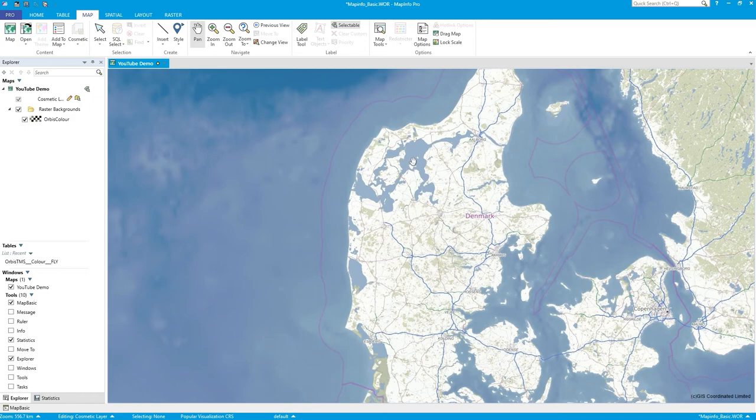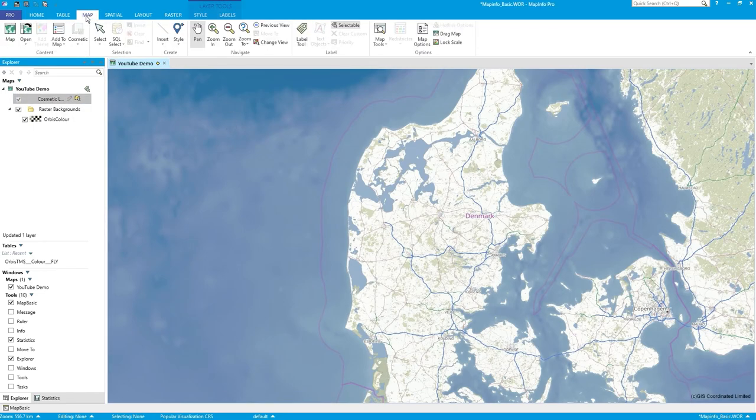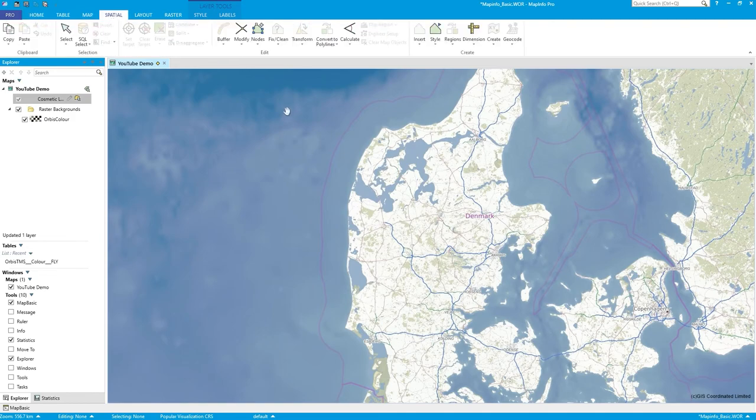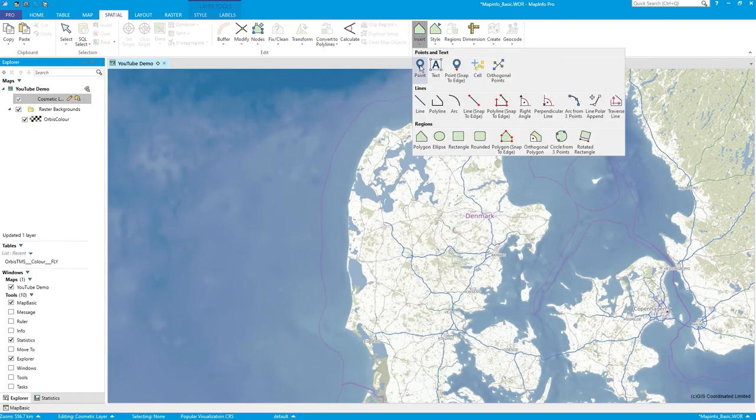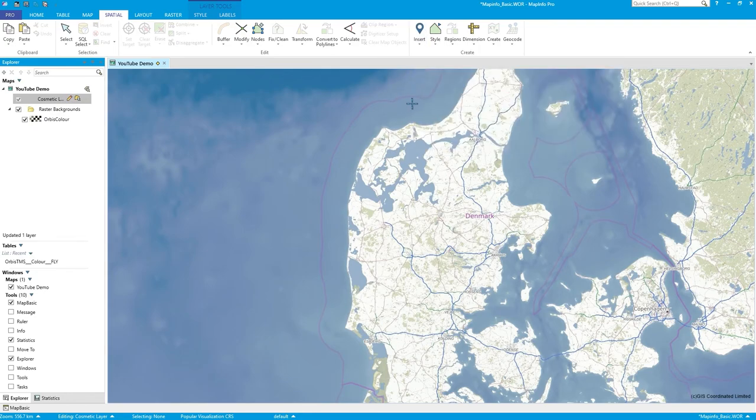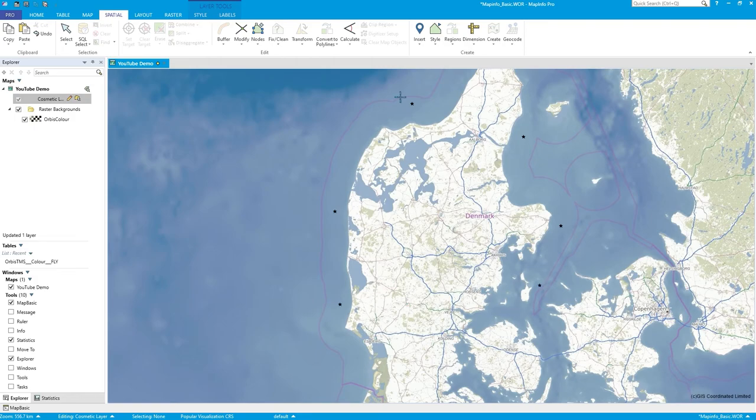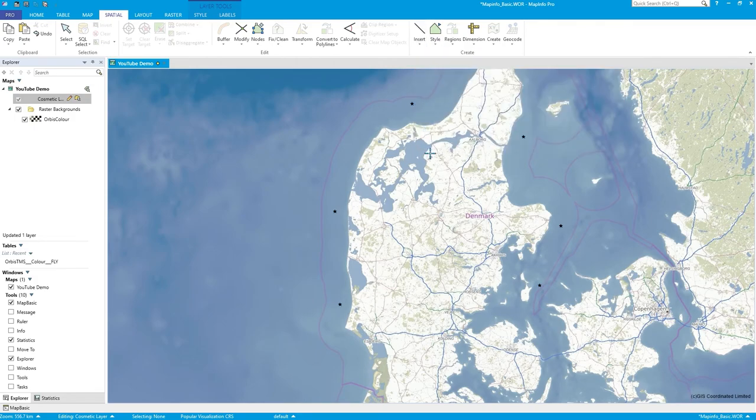What we'll do is in the cosmetic layer we'll start editing because I want to insert some objects. Let's first of all insert a point, or a few points - let's do one, two, three, four, five, six points.